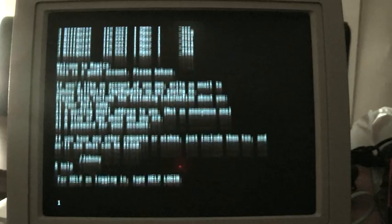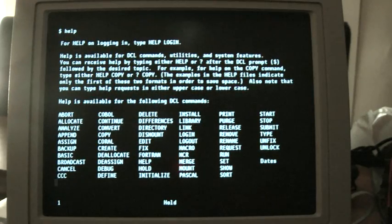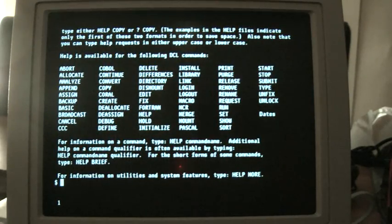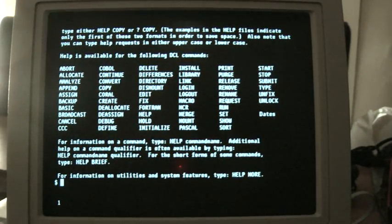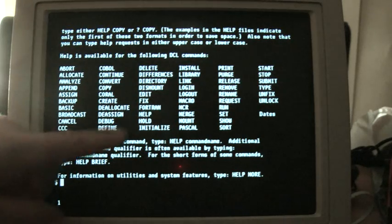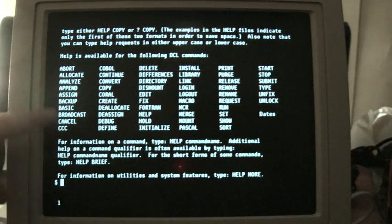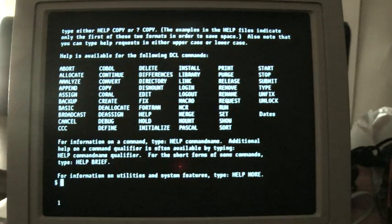If you do help, you can get a list of all the commands, including layered products. I can see COBOL language, FORTRAN language, basic language.